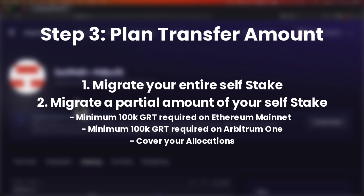When you transfer your self-stake, you have a few choices: migrate your entire stake, or migrate a partial amount. If you want to migrate a partial amount, 100k must remain on Ethereum mainnet and 100k must go to Arbitrum 1. For example, if you have 150k staked on Ethereum mainnet, you would not be able to partially move your funds. However, if you have 200k or more staked, you can move 100k to Arbitrum 1 and leave the minimum 100k on Ethereum mainnet. You can transfer as many times as you want as long as 100k remains on Ethereum mainnet and at least 100k is on Arbitrum 1.